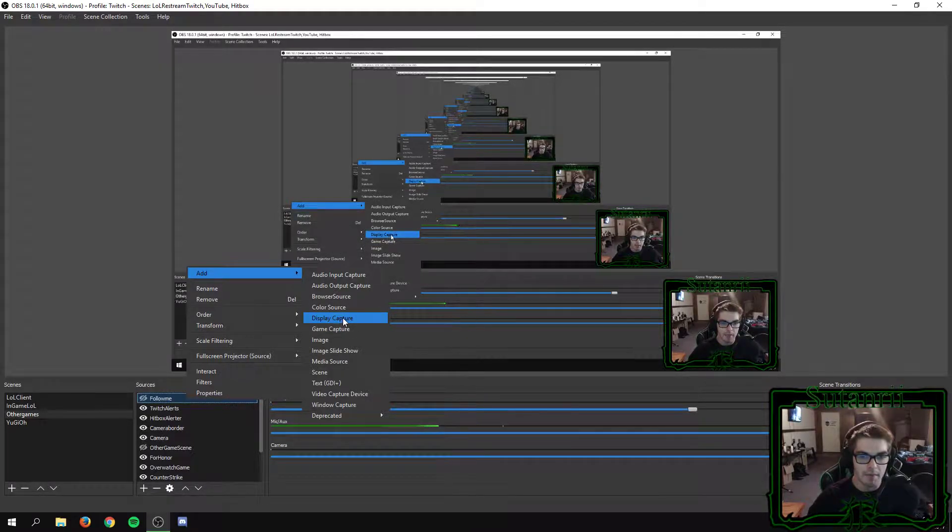just go to either display capture or window capture, and those will both work just fine.